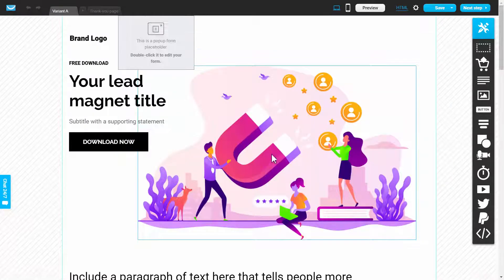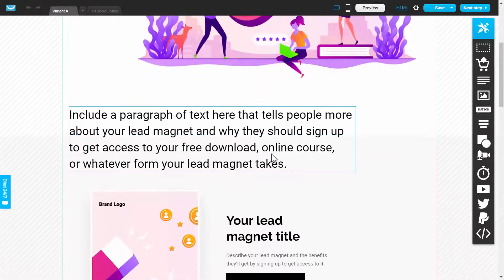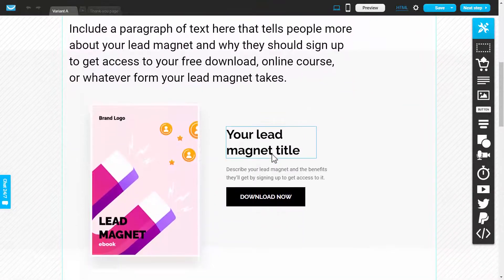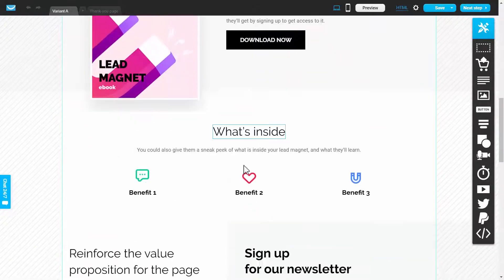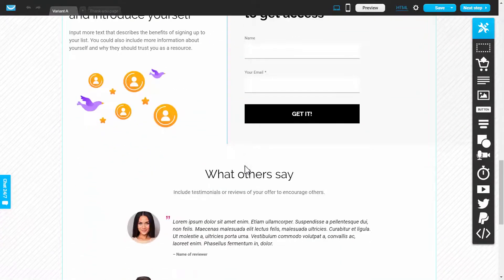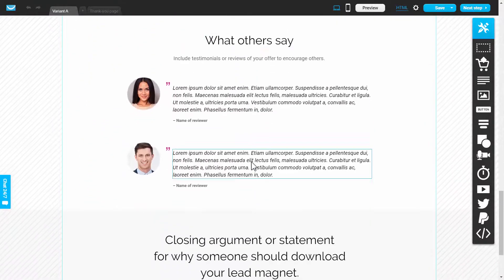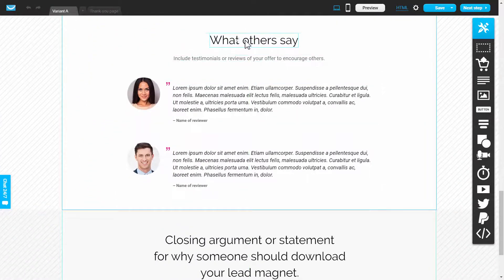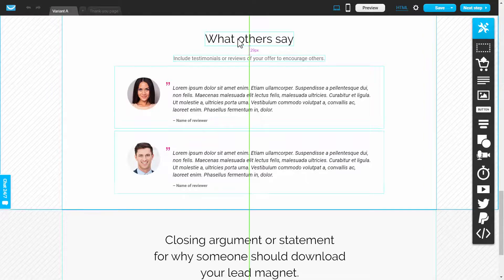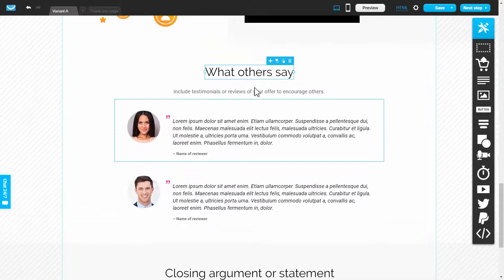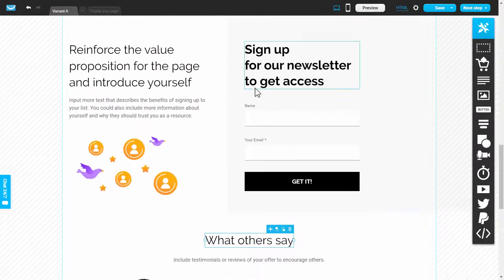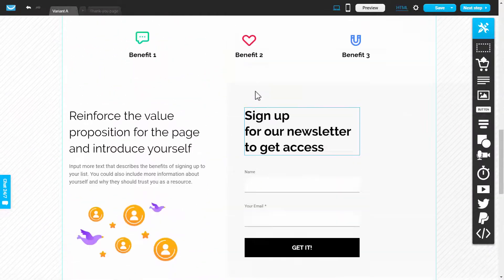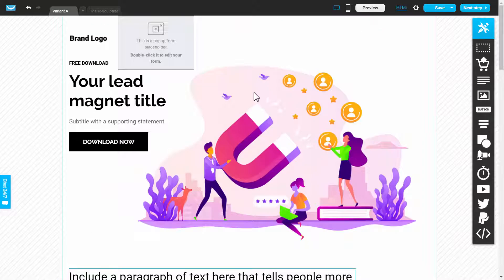And here is our landing page. So all of the elements have been created for us. And all of these elements are actually click and drag, you can click on them, drag them to wherever you want.